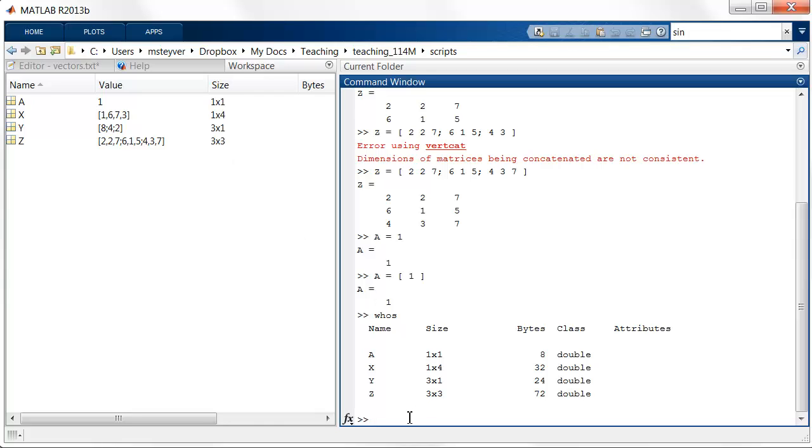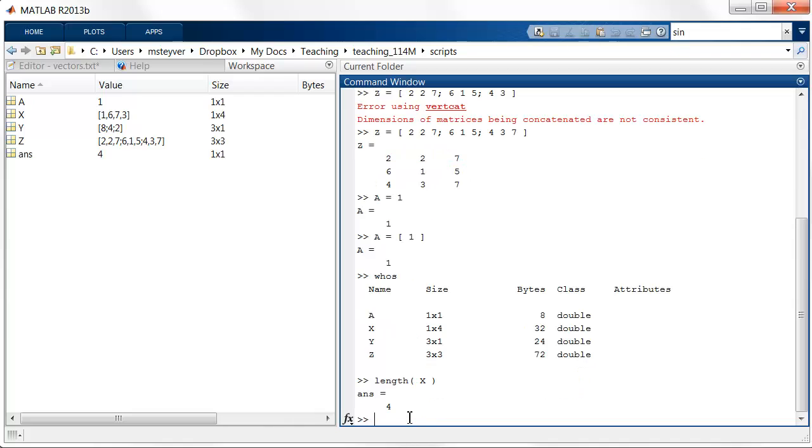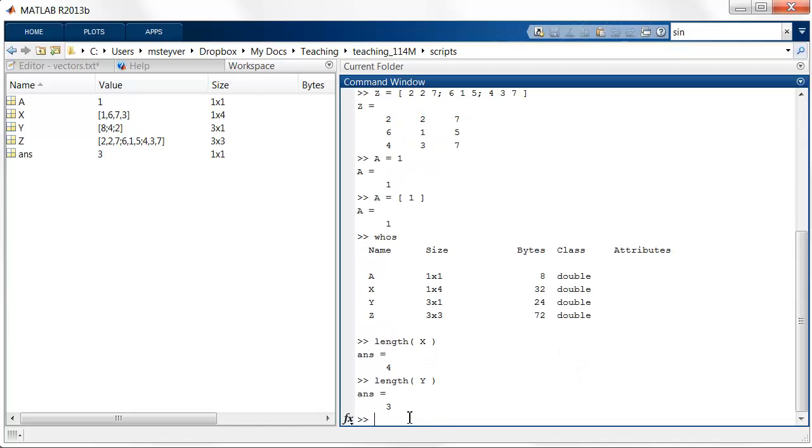If we want to query or use a function to find out what the sizes of the vectors and matrices are, there are two useful commands. I can say for row vectors or column vectors, what is the length of x? And it returns the number of elements. So there are 4 elements in x and there are 3 elements in y. It doesn't matter whether it's organized as a column or a row.